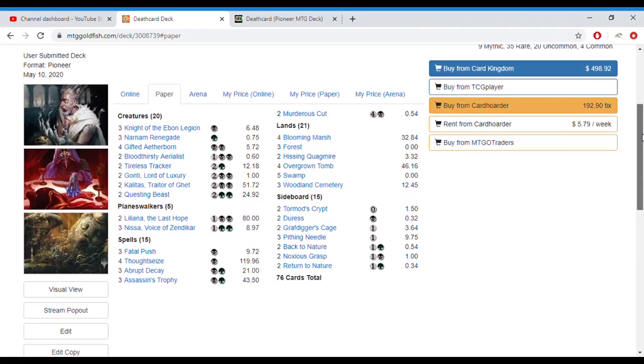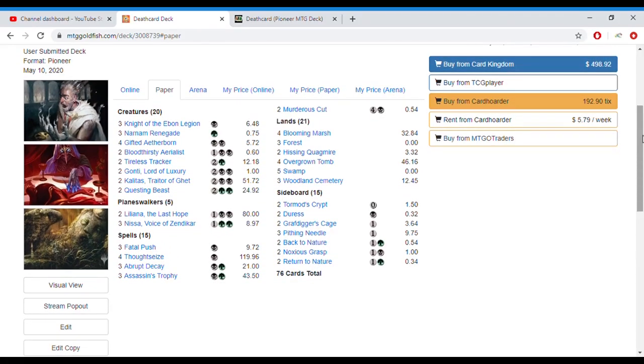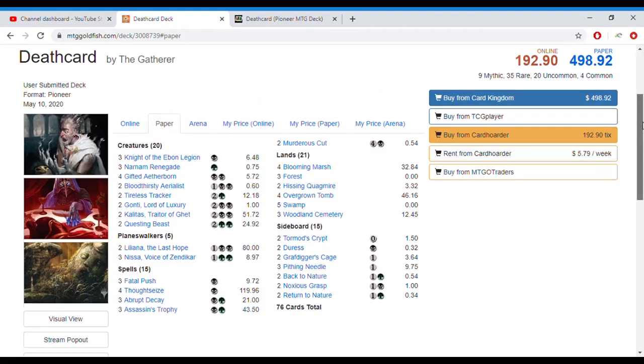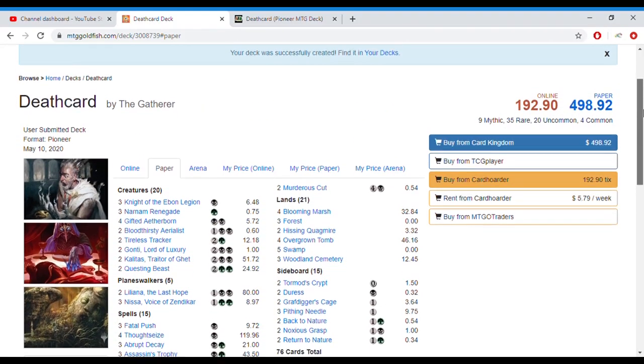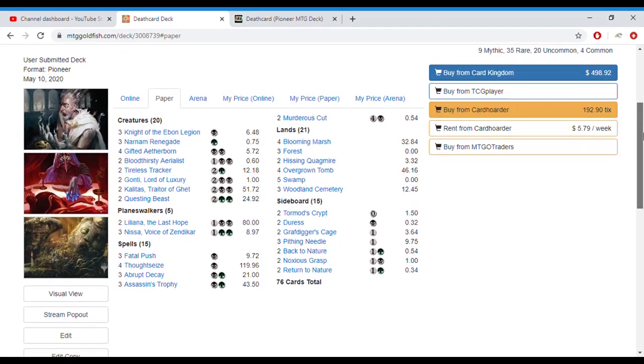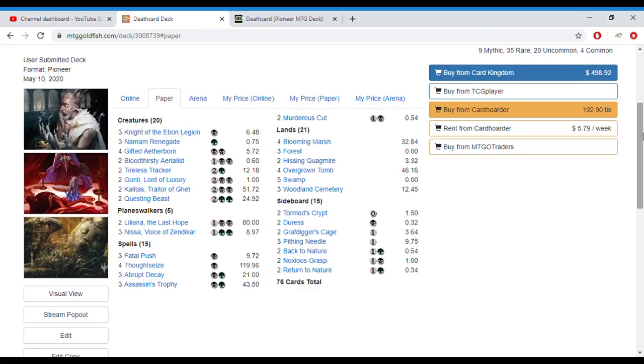For a Pioneer deck, it is a little bit more pricey than other decks, $500 in paper, but it does play quite a good package that you could probably utilize for going into Sultai Delirium if you want to go towards that deck. But overall this deck packs some punch with a lot of really high-tier planeswalkers and creatures as well as removal spells.